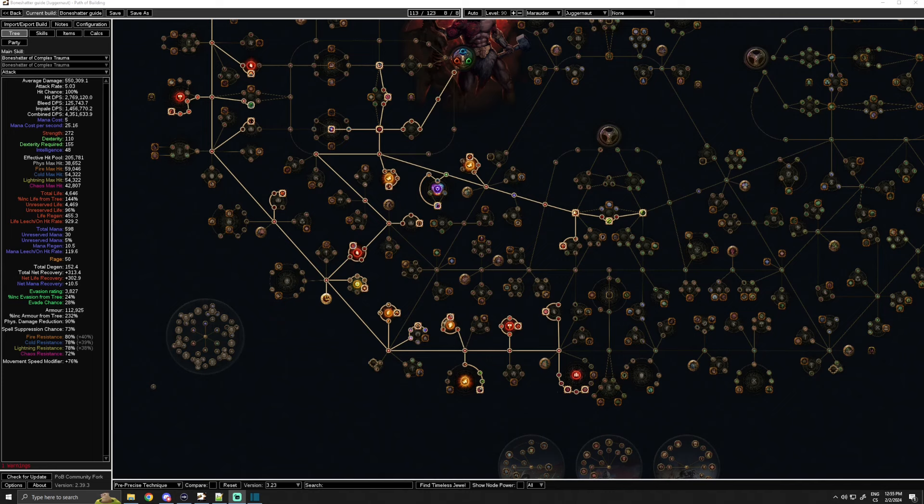When it comes to what league mechanics you want to farm, the answer is most likely just going to be the classic SSF answer: Betrayal and Expedition.